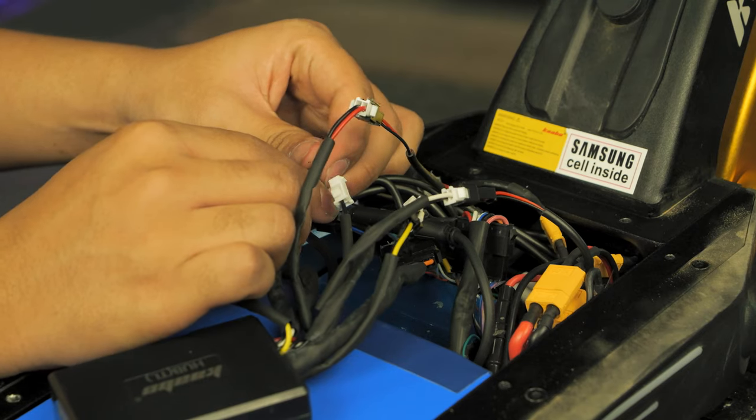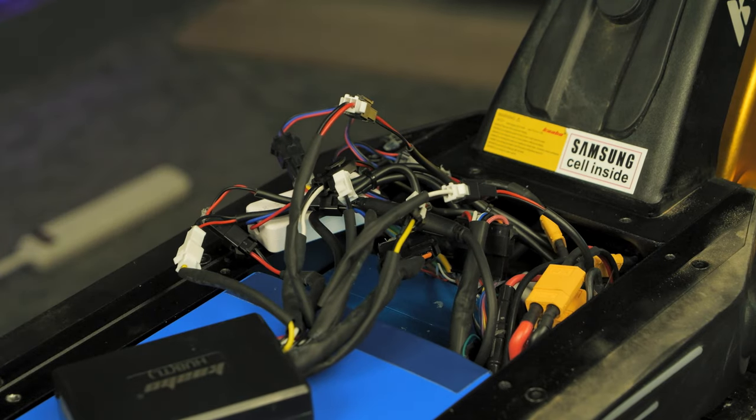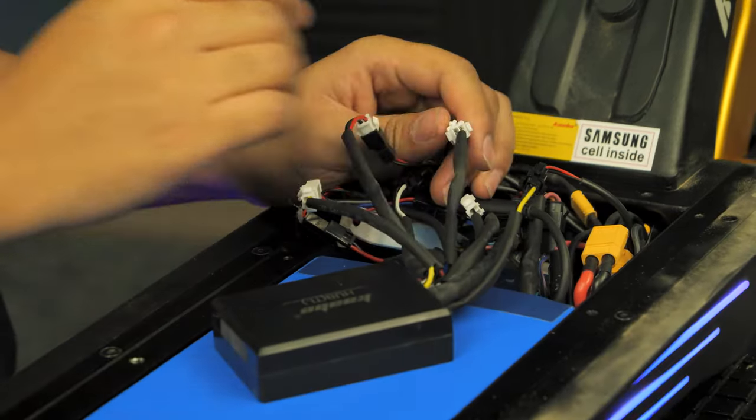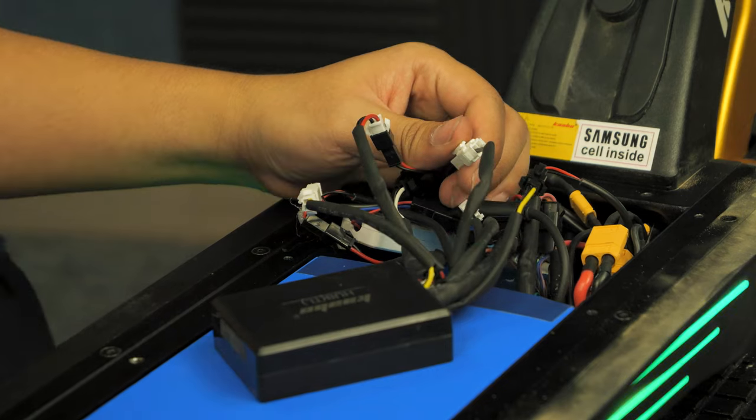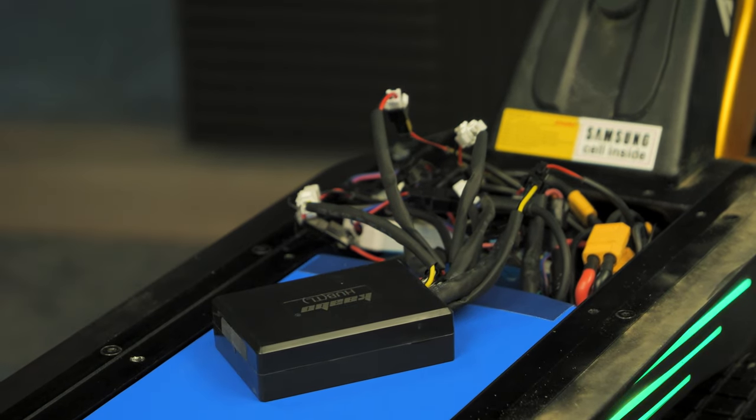Plugging a cable into the incorrect connector won't cause any sparks or damage, but parts of your scooter may not work properly and will need to be plugged into the correct connector to work.